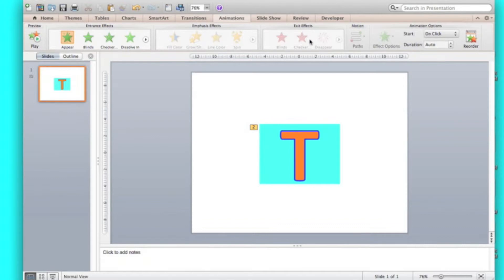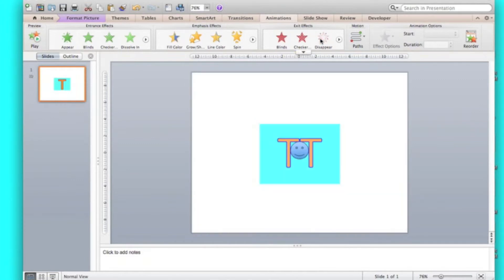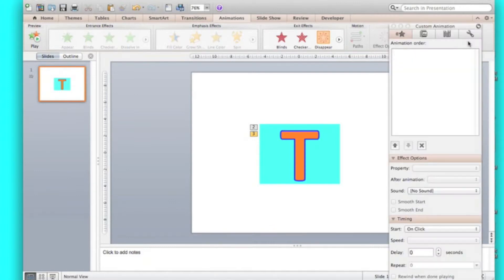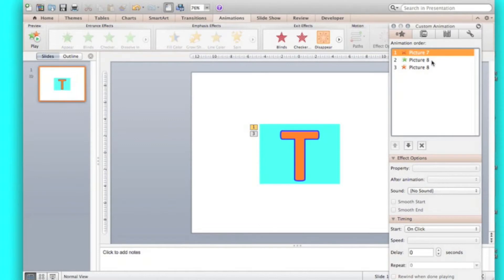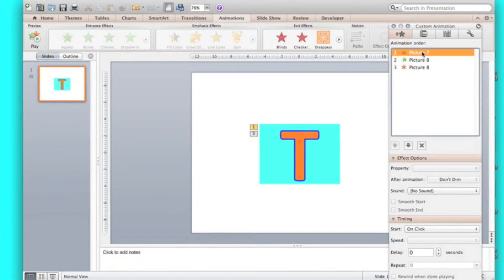Then you might also want to give it an exit effect. Like disappear. It will just go. So what you'll do then is you're going to reorder. You've got all your pictures here. That's your first picture going. That's your other picture coming in. The same picture going away. This one is going to be on click. Make sure that's on click.